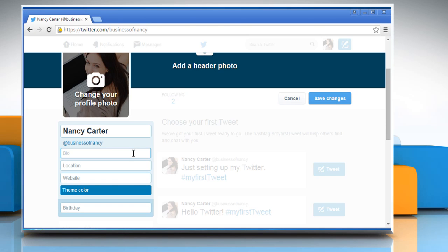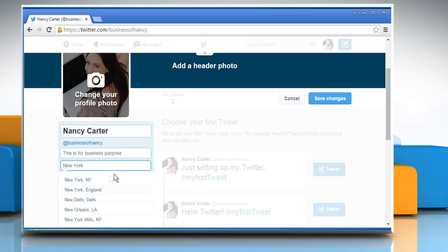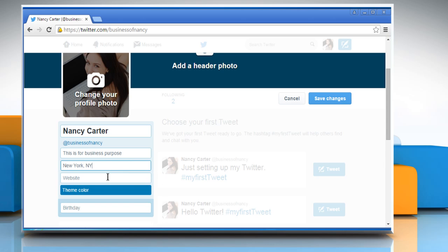Here enter a brief description about your account in the Bio text box. Enter the location. Enter your website URL.